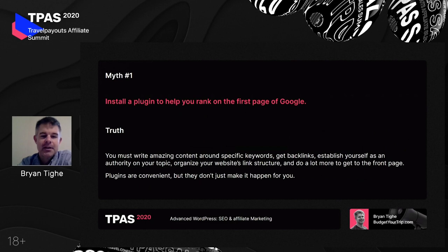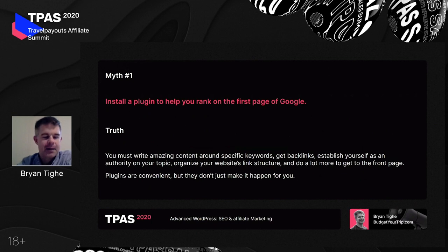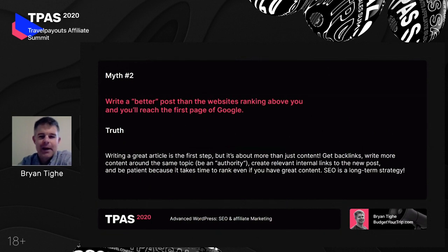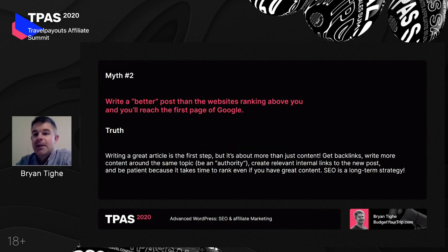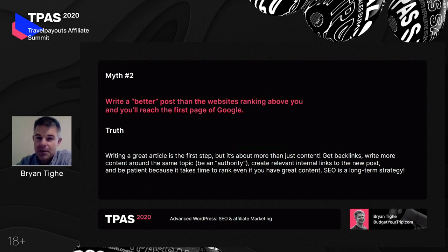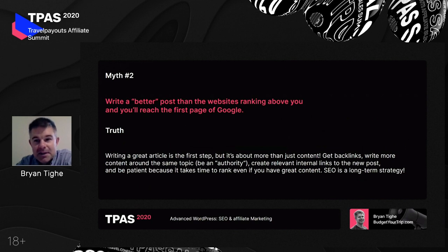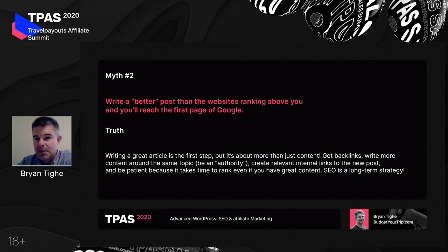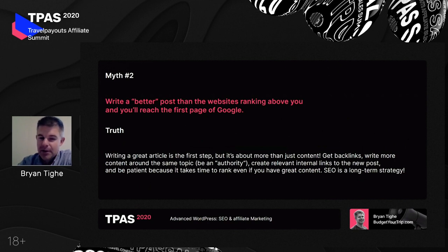The only way to really do well with SEO is to have really good content first. The next myth is: if you write a better post than the ones ranking above you, you'll just reach the first page of Google. Writing good articles is extremely important, but it's more than just having good content. You need backlinks, you need lots of content around the same topic — this is known as being an authority site. You can't just write one post; you need to write many posts so Google sees you as the authority on that topic.